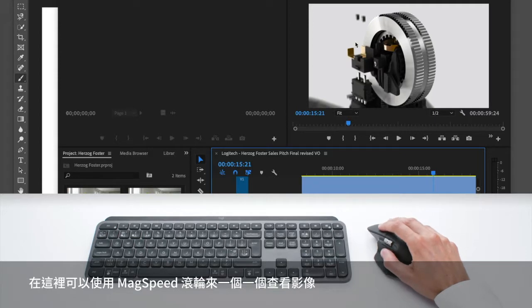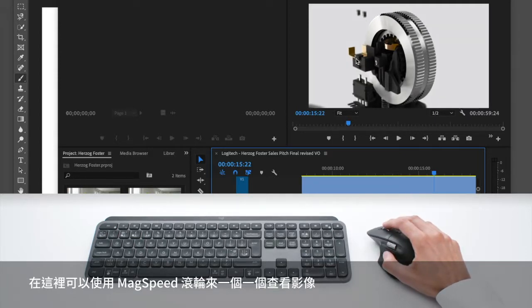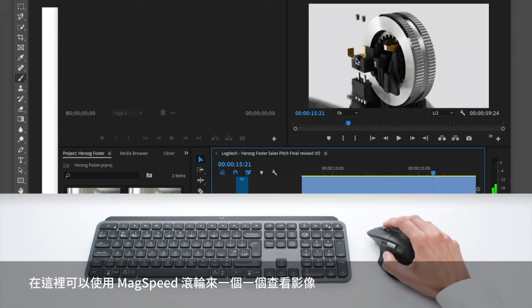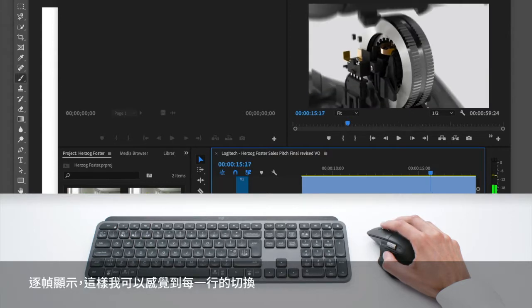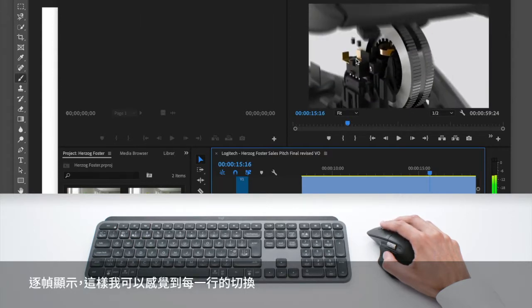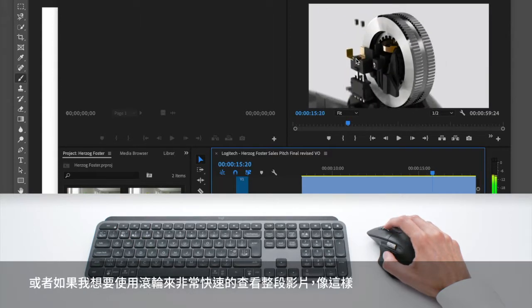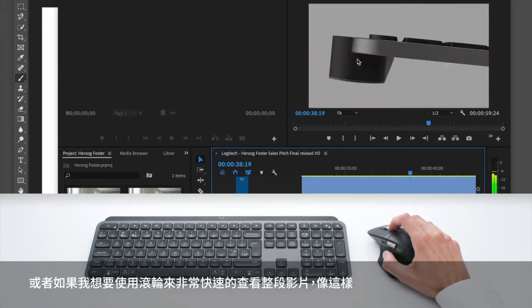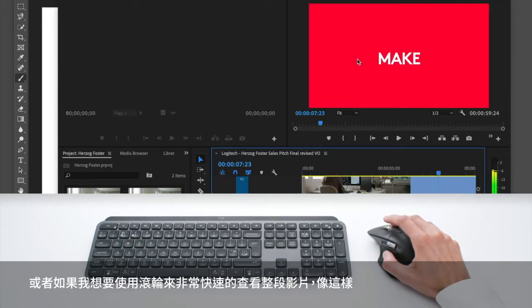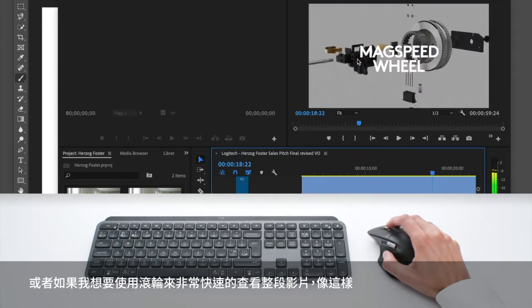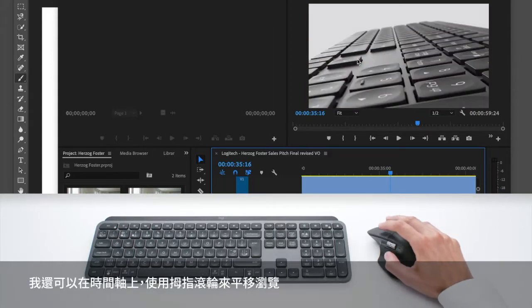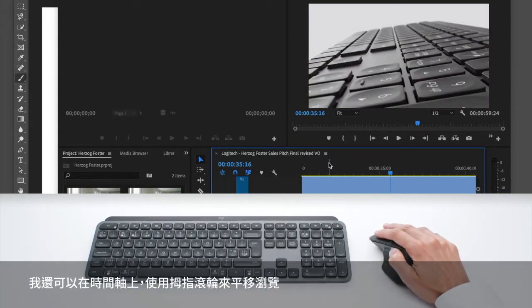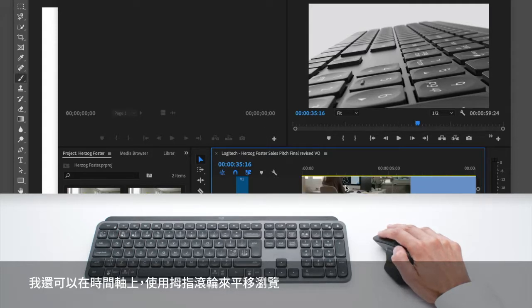And when I'm here, I can use the max speed scroll wheel to go image by image. So it's frame by frame and I feel every line like this. Or if I prefer, I just use the wheel to go through my video very quickly like this. And I can use the thumb wheel to go on the timeline here and navigate horizontally in my timeline.